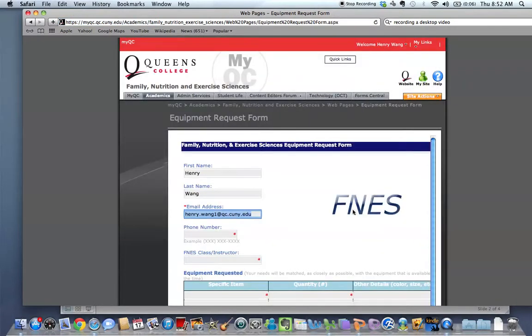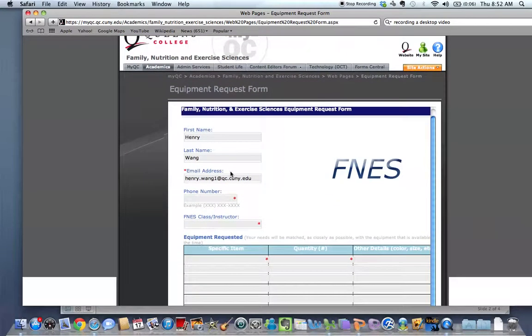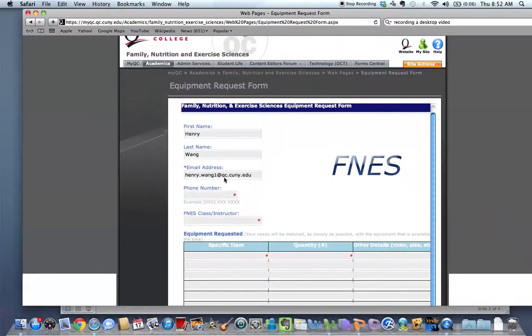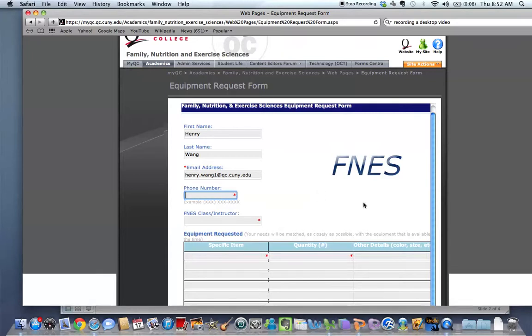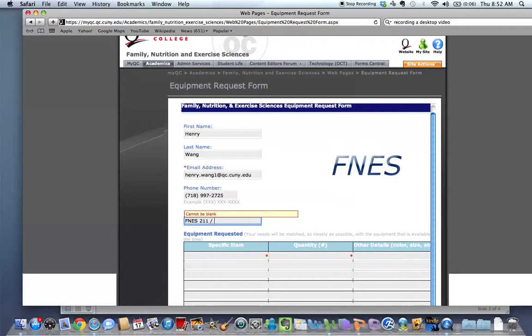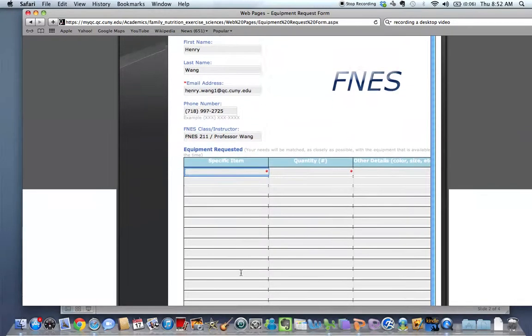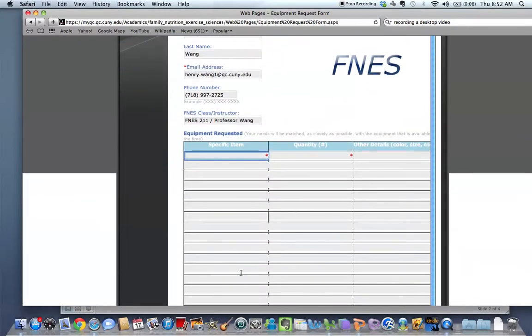And you'll notice that it's automatically populated with your information here. Mine is right there. You're going to fill this form out, exactly as it's shown in the example. You will fill out the class that you are taking. And then you can go ahead and specify the equipment that you need.